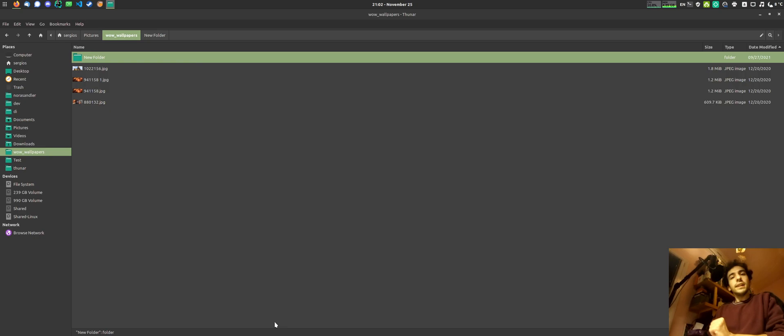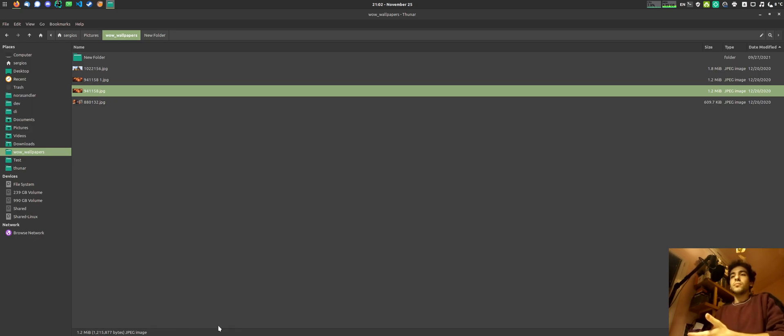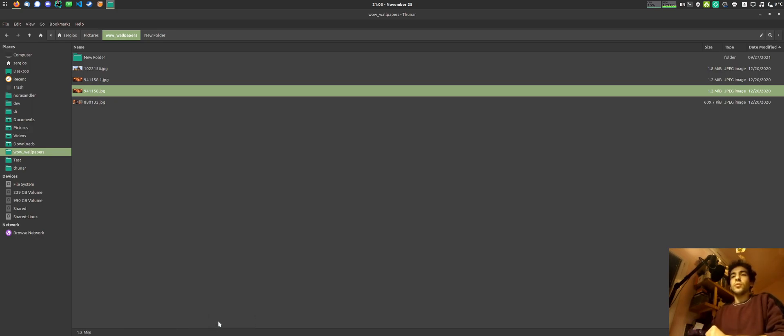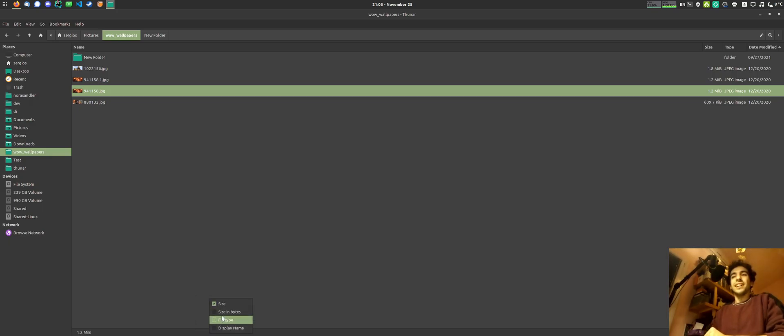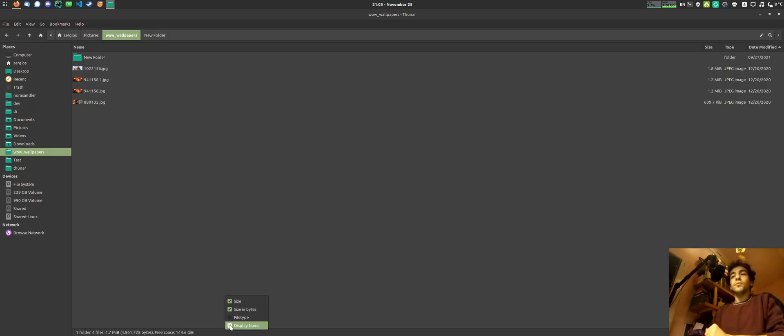The next improvement is a customizable status bar. You can right click in the status bar and just make the display name disappear or the file type or the size or the other size. If you disable the size, both of them go away.